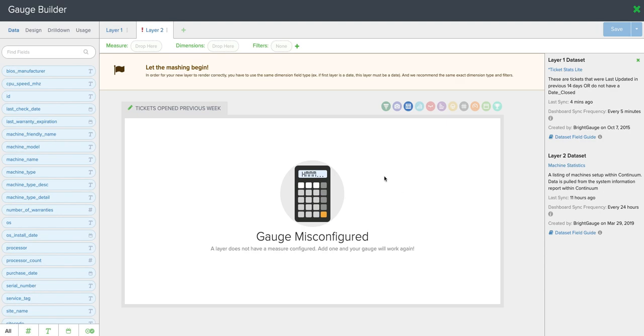You can see it appears that we've broken the gauge. This is simply appearing because we don't have any information being pulled in from the data set yet. So what I'll do is I'll come over here.